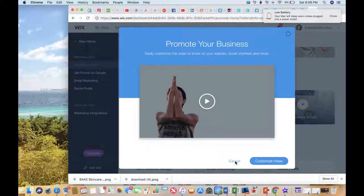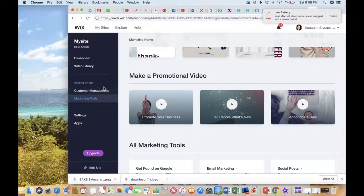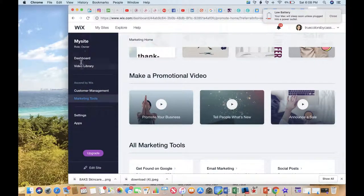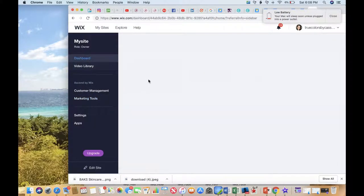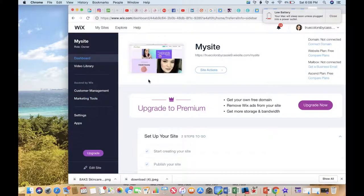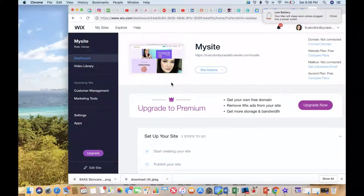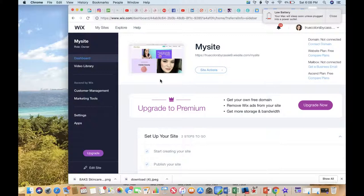I just wanted you to get familiar with what is back here because this is a really great useful tool and why I love Wix so much.